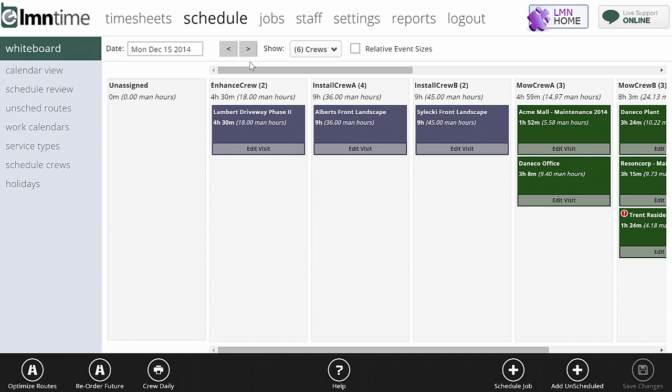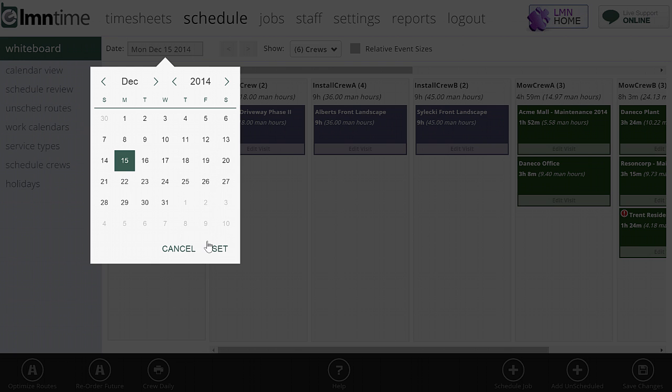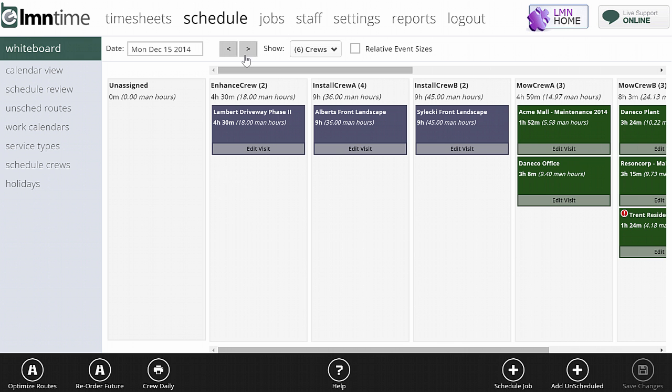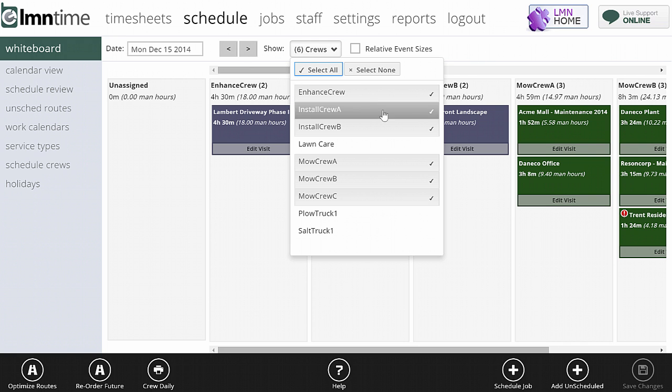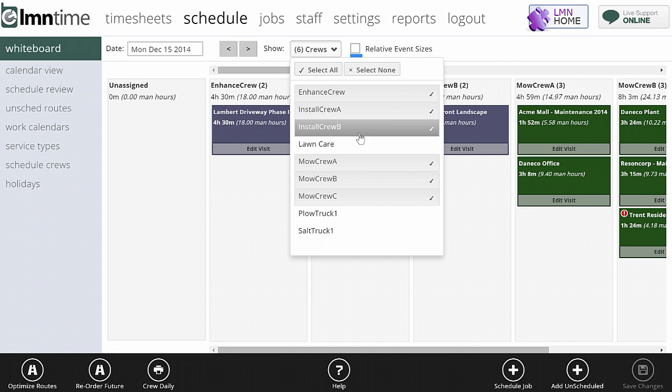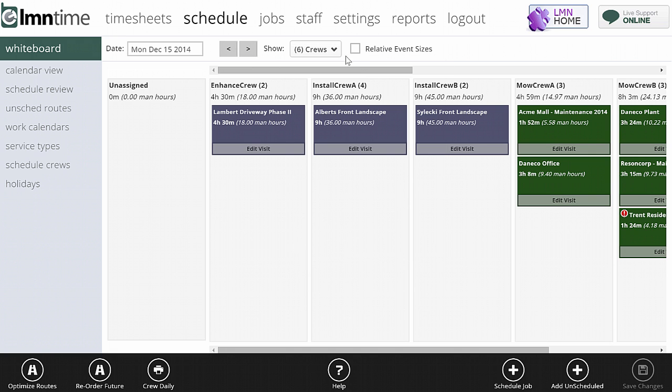You can also adjust the date. You can either pick a date by clicking the calendar, or go forward and backward one day at a time using these buttons. The show button will allow you to pick what crews you want to show. If you're not responsible for a specific division, you don't have to always be looking at all crews. You can pick the crews you need to see, and when you save it, it'll save as a cookie in your browser so next time you come back, it's only going to show the crews you're used to looking at.